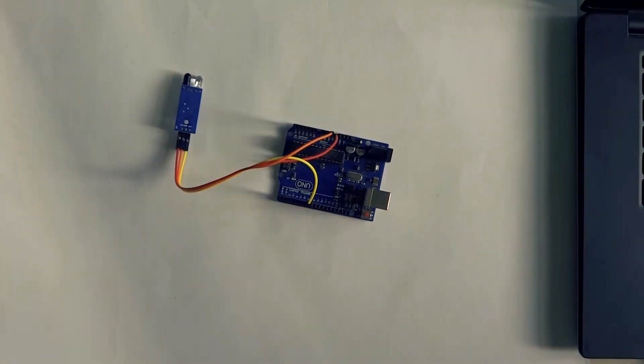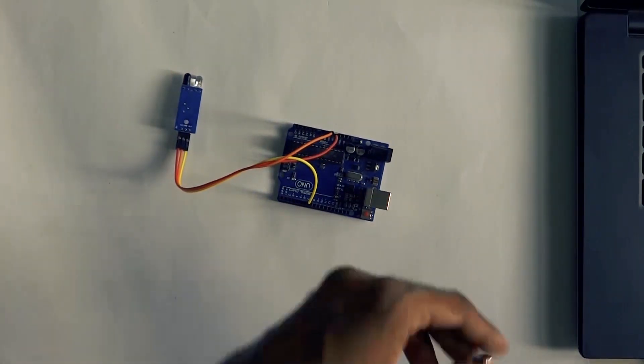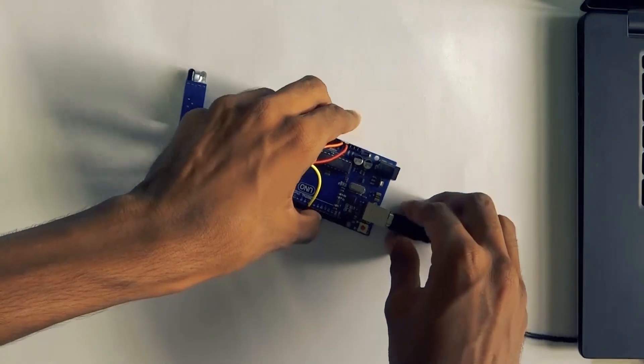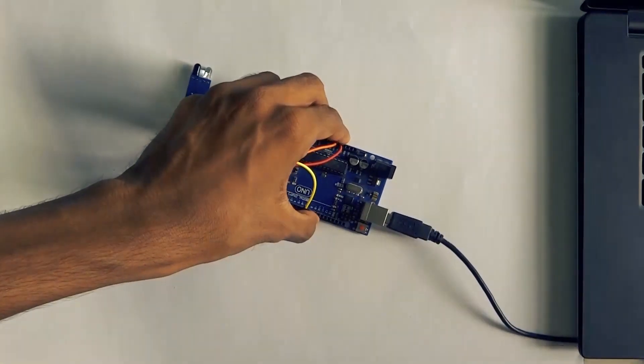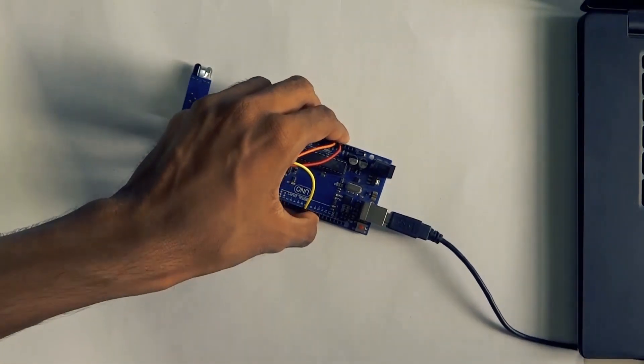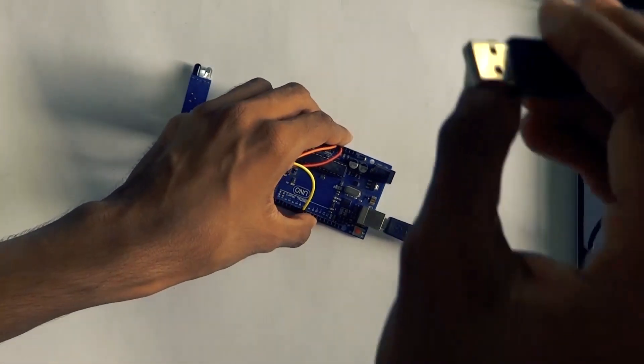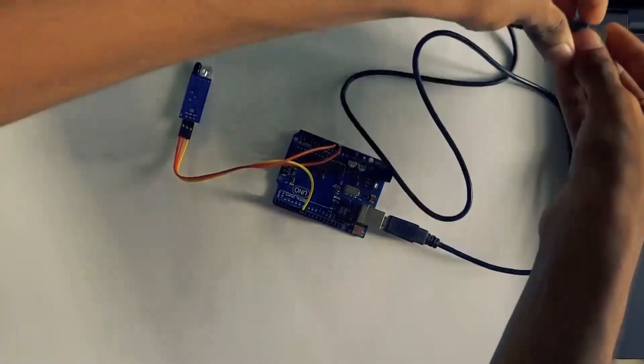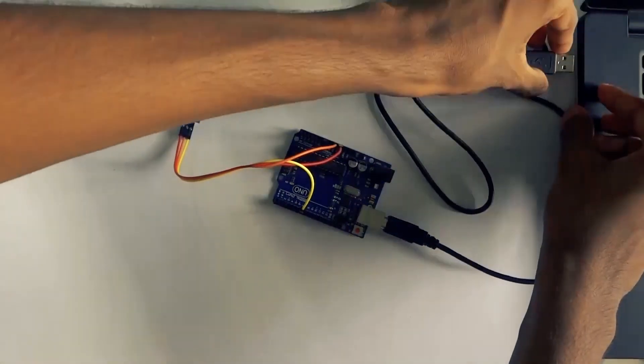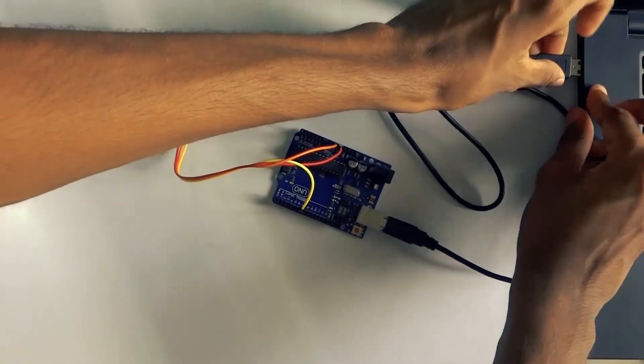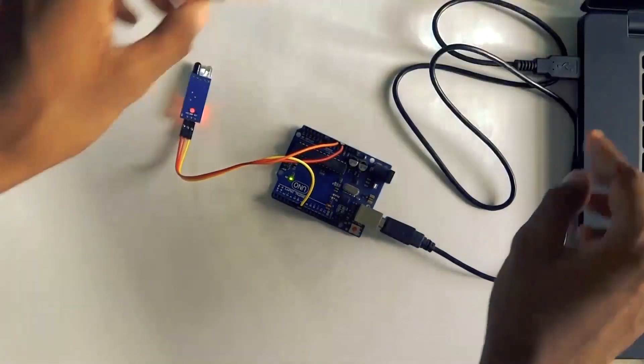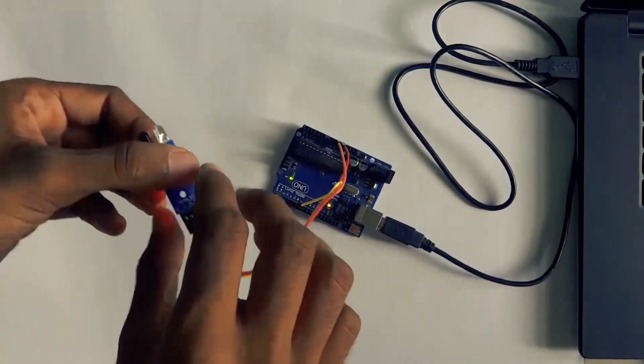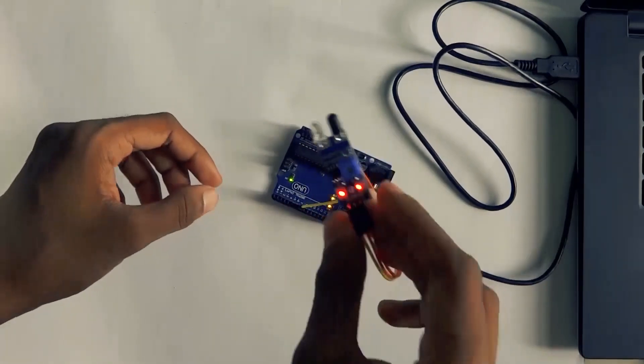We connect to the Arduino. We connect the USB cable to the laptop. Now we are connected and we have to check for obstacles.